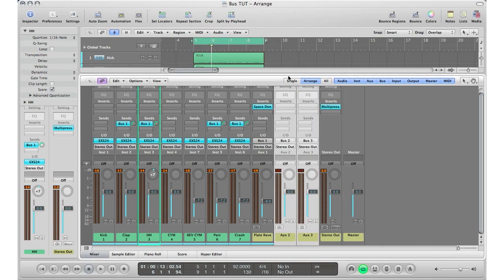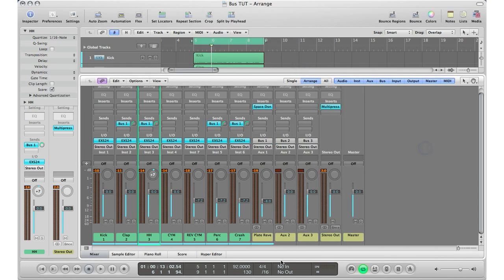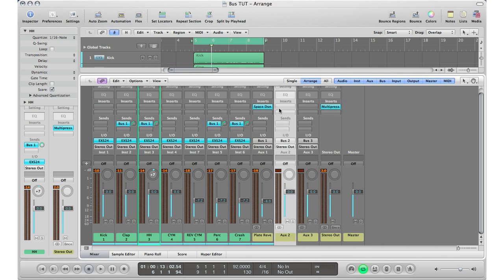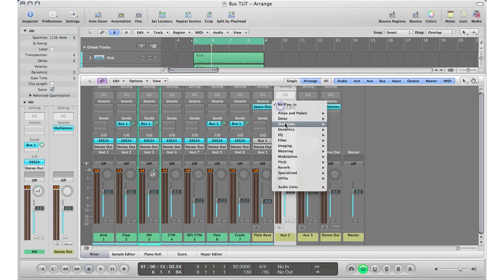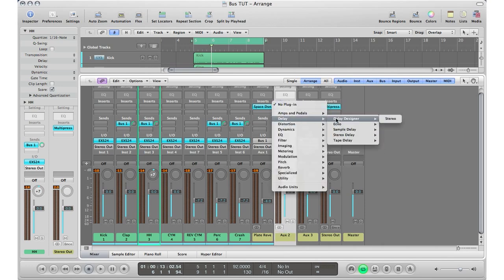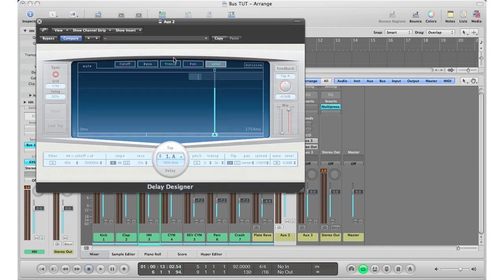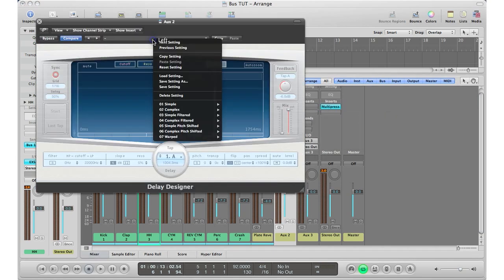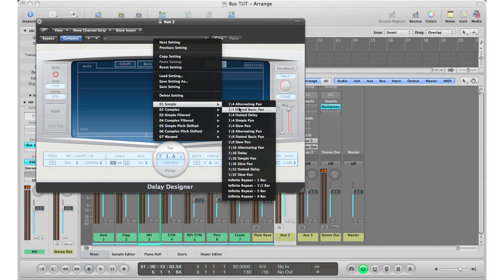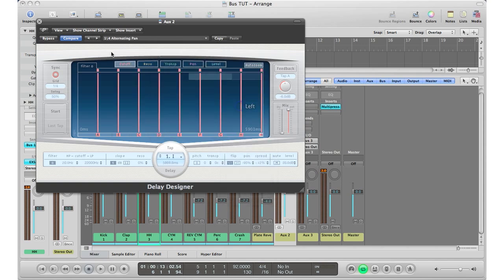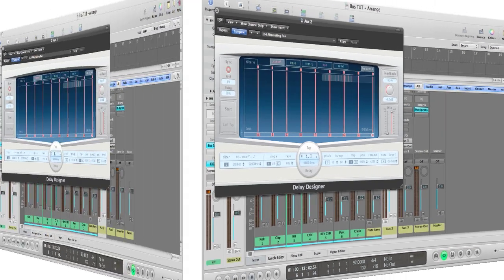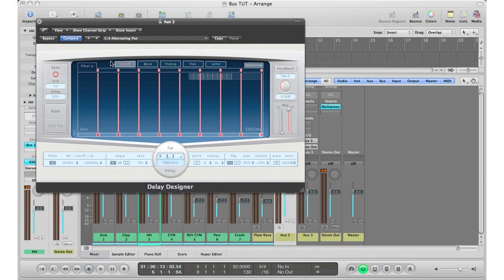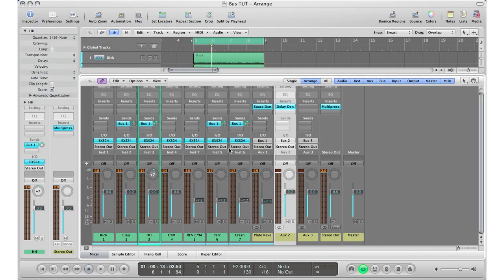And there it is. Logic automatically creates it both for me. So I'm going to select the one track and I'm going to add a delay on it. Delay Designer, why not. And let's just add a simple quarter pan alternating pan. The key thing you got to remember again is that your wet has to be 100% and your dry has to be 0% on your auxiliary tracks. This way you are using your effect 100%. So I'm going to make sure that is that.